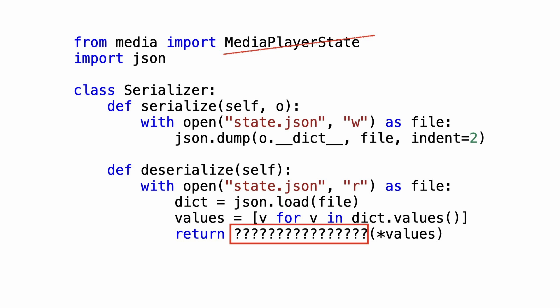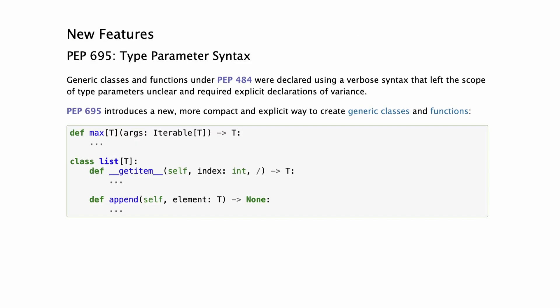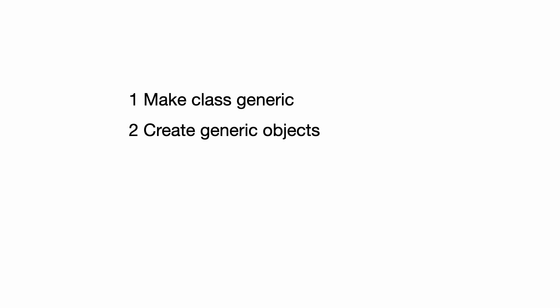For this, I need to make the class generic. Python introduced type parameter syntax, which allows us to do this very elegantly. So I have three tasks: make the class generic, create generic objects, and instantiate the serializer in a generic way.